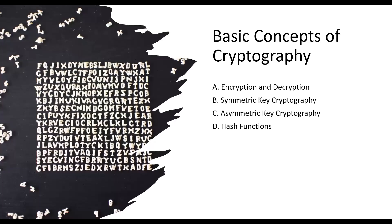To understand cryptography, we need to grasp some basic concepts. Encryption and decryption are the fundamental processes in cryptography. Encryption converts plaintext, readable data, into ciphertext, unreadable data, using an encryption algorithm and a secret key.